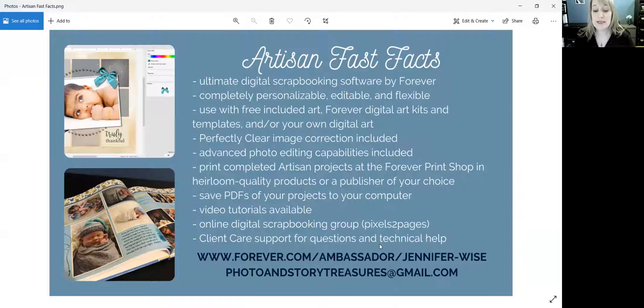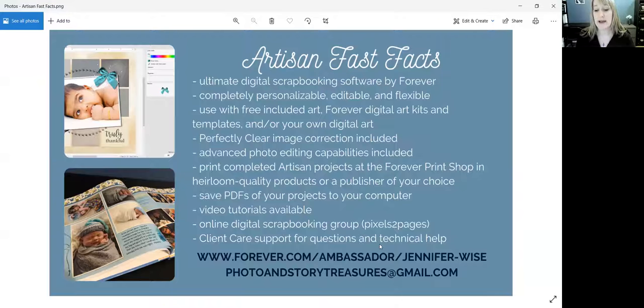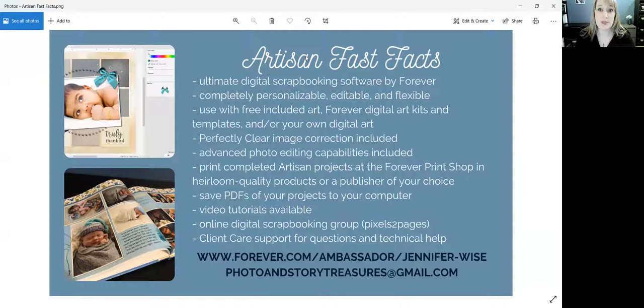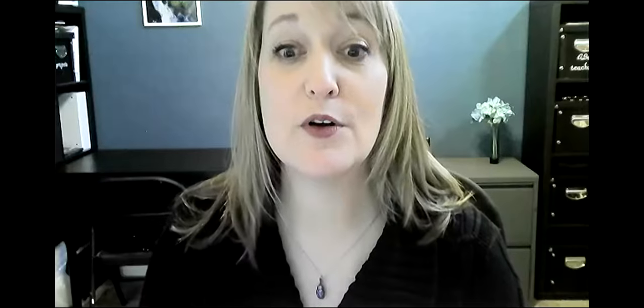At the bottom you will see my website. That's where you can buy Artisan software and my email address if you have any questions. All right, well let's get over then to Artisan itself, the digital scrapbooking software.